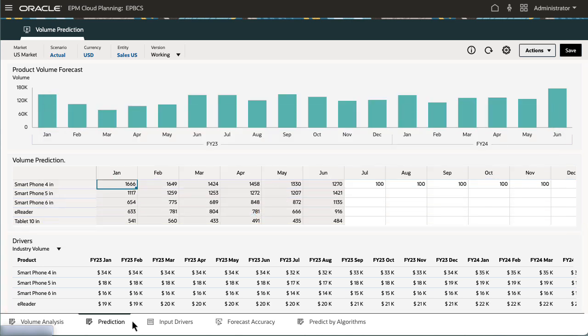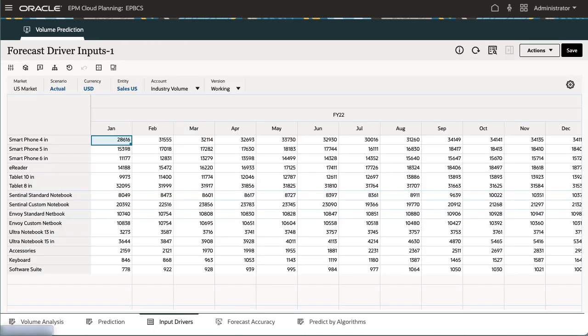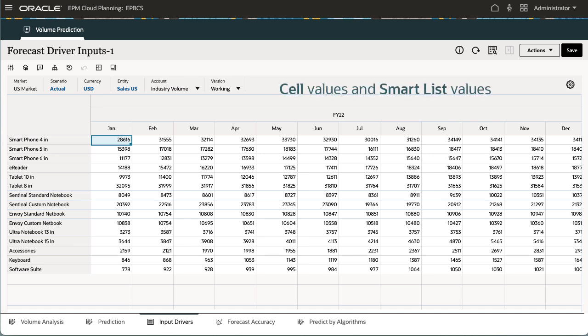You enter or modify values for the input drivers on the Input Drivers tab. The system supports cell values and smart list value types.